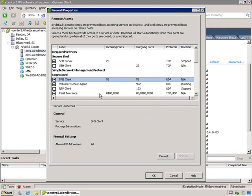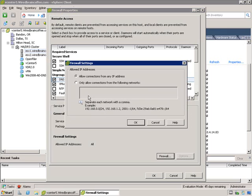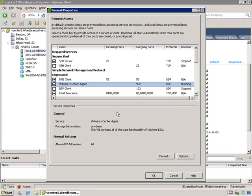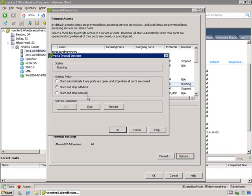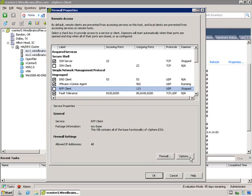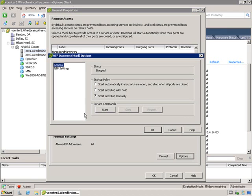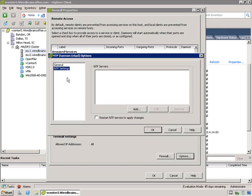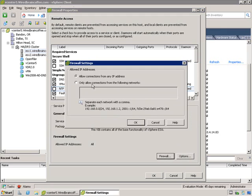If we select a different service, for example the DNS client, there are no options but you do have firewall configurations — you can allow it from any IP address or lock it down. Taking another example with the vCenter agent, you see the same options to start and stop it. Let's look at the NTP client and its options — you have the ability to configure it from here, start it, stop it, and also configure the particular firewall rules for it as well.